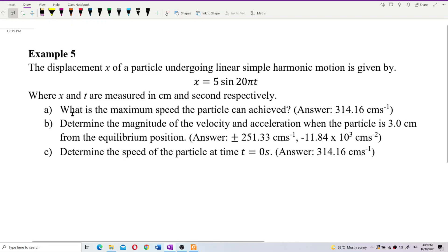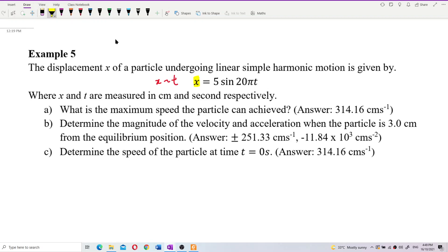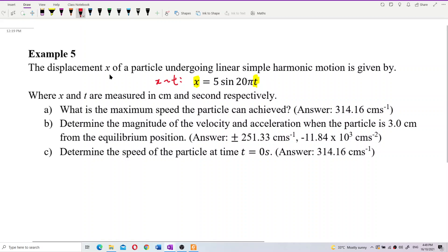Look at this example. The displacement x of a particle undergoing linear simple harmonic motion is given by x equal to 5 sine 20 pi t, where x and t are measured in centimeter and second respectively. What is the maximum speed the particle can achieve? The equation given is the displacement-time equation.